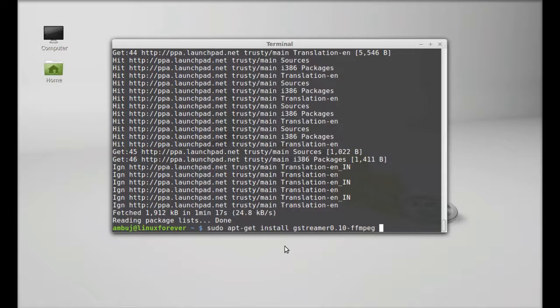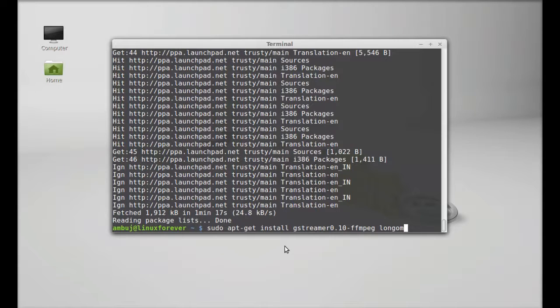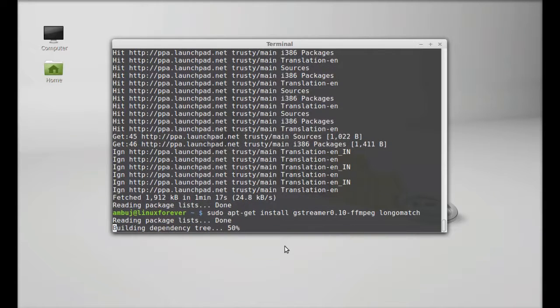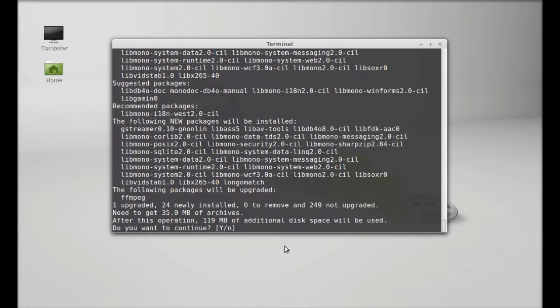Hit enter, press Y and enter again to continue. So Longo Match is now installed.